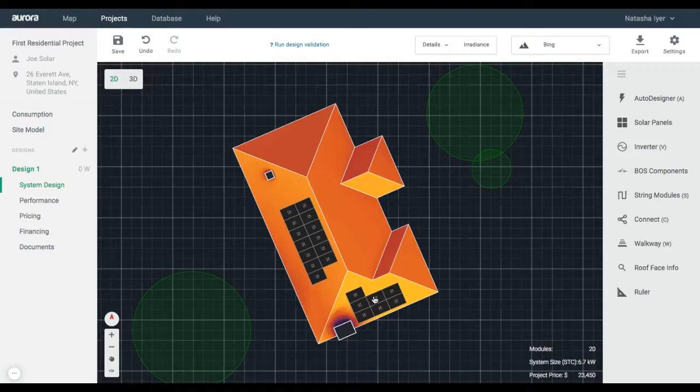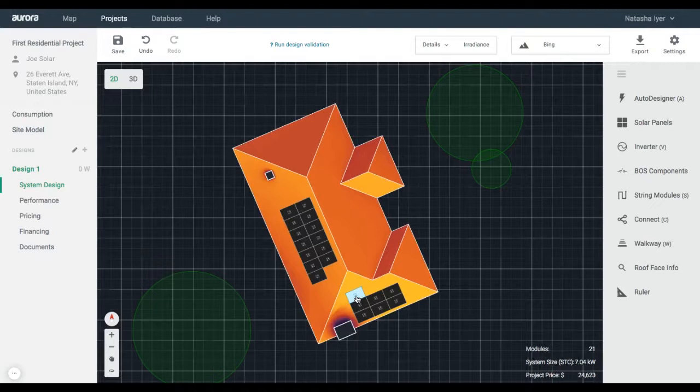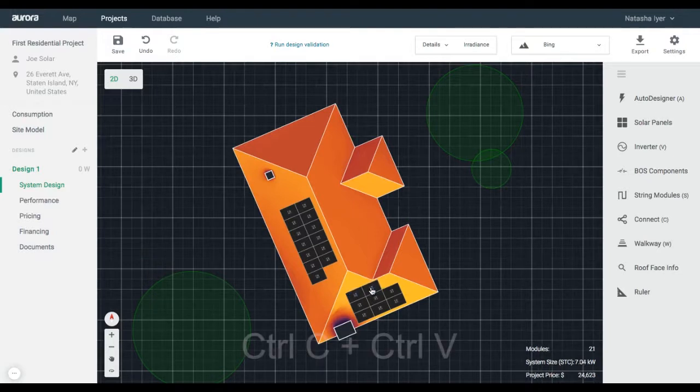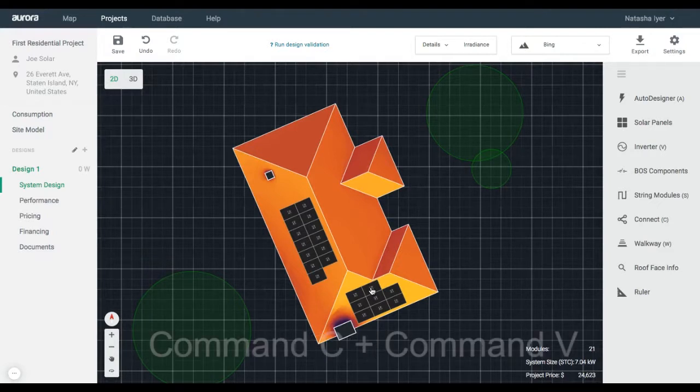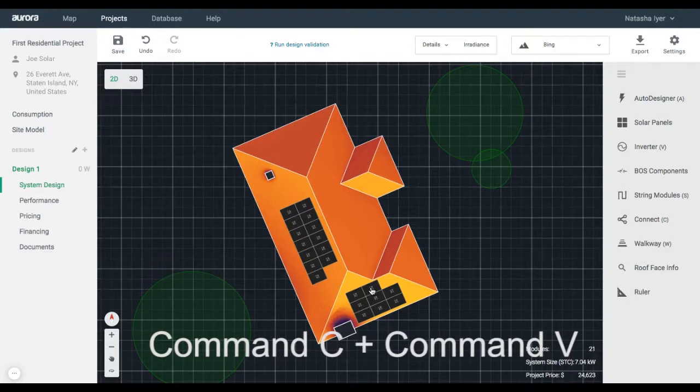You can remove panels as necessary by clicking and deleting. If you'd like to copy and paste more modules, highlight the modules. Copy by using Ctrl-C, then paste by Ctrl-V on your keyboard for Windows computer. For Mac, use Command-C, then Command-V.